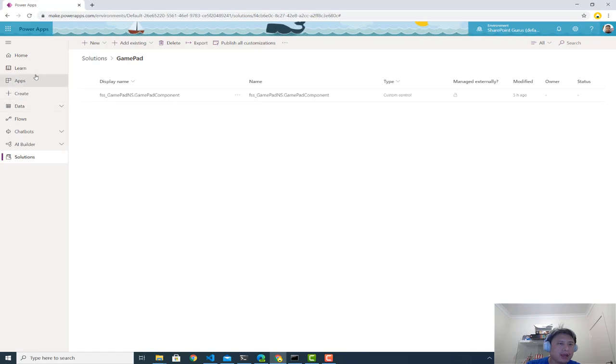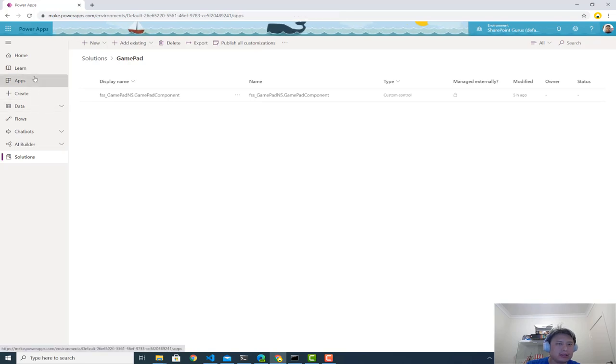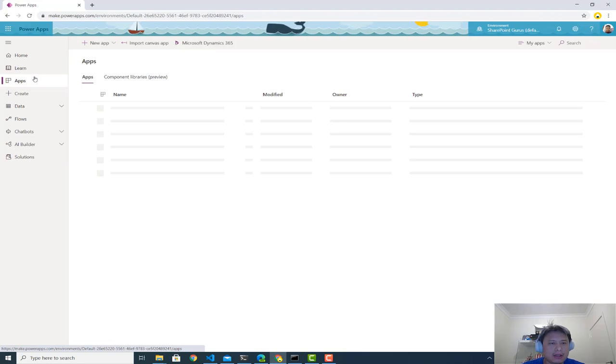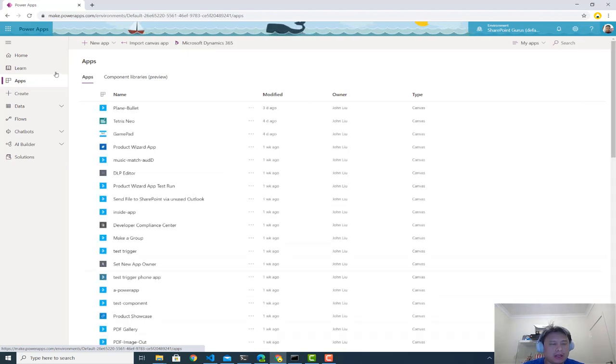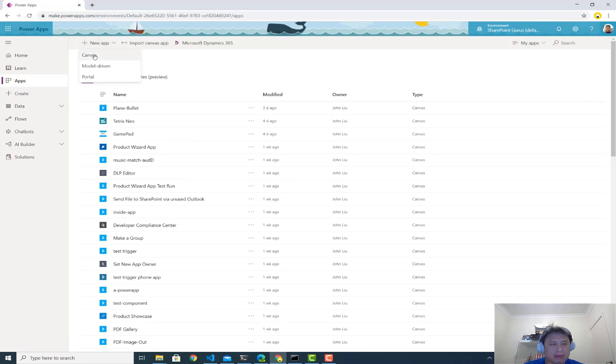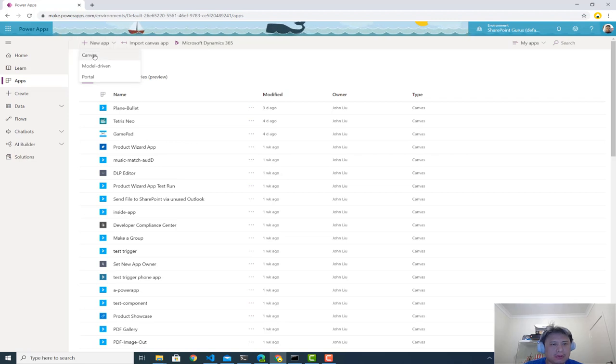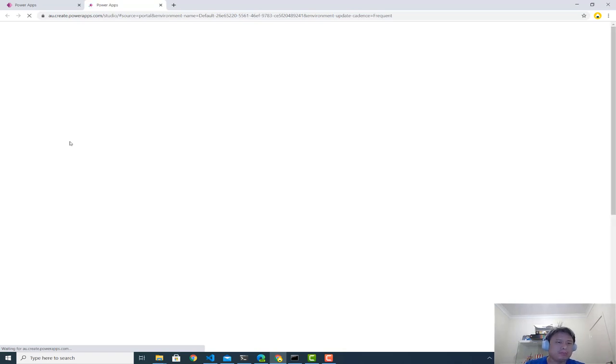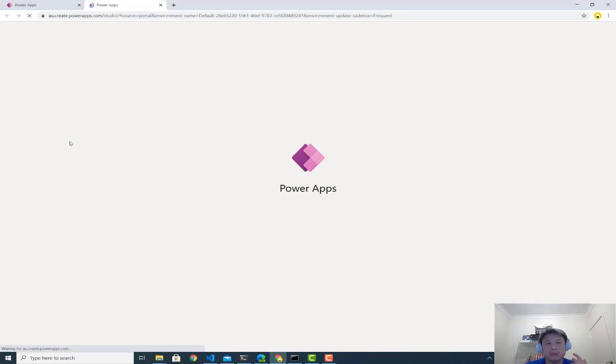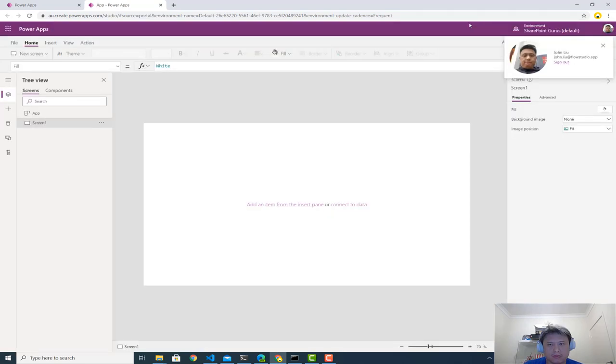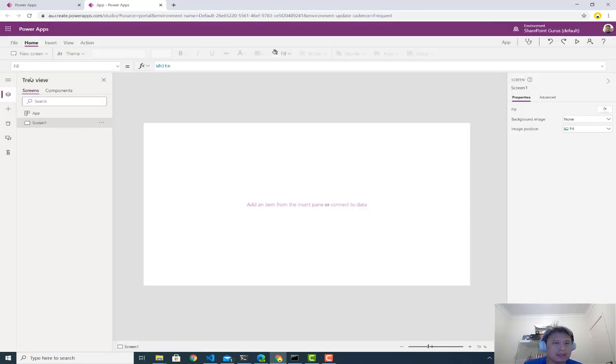Now, once you have that, let's pop over and make an actual app. So come over here, go to new app, new canvas app. Let's use the widescreen so we can, we're mostly thinking about big widescreen spaces, but if you're familiar with responsive layout, you can use that as well. I'll make a responsive app.